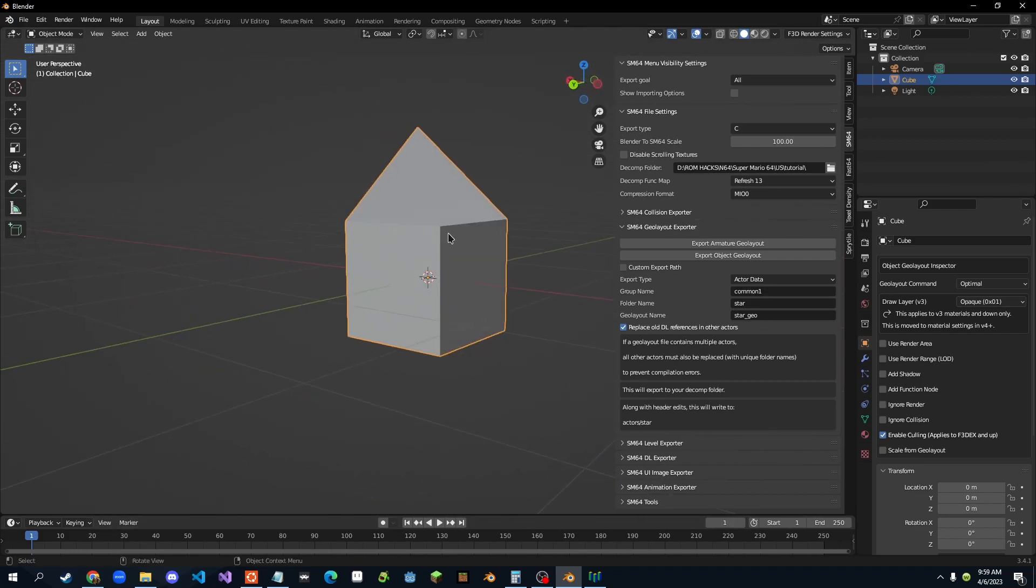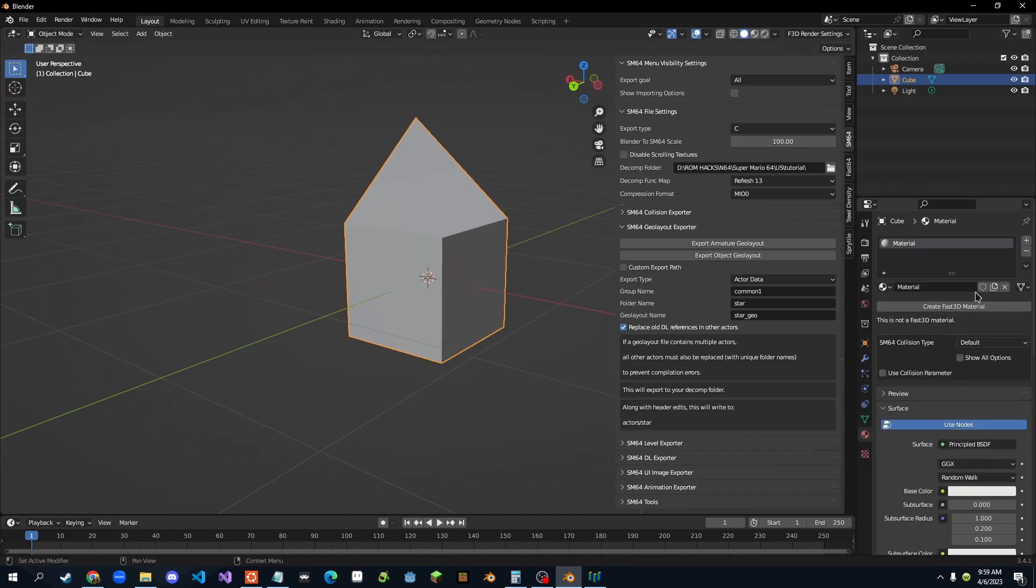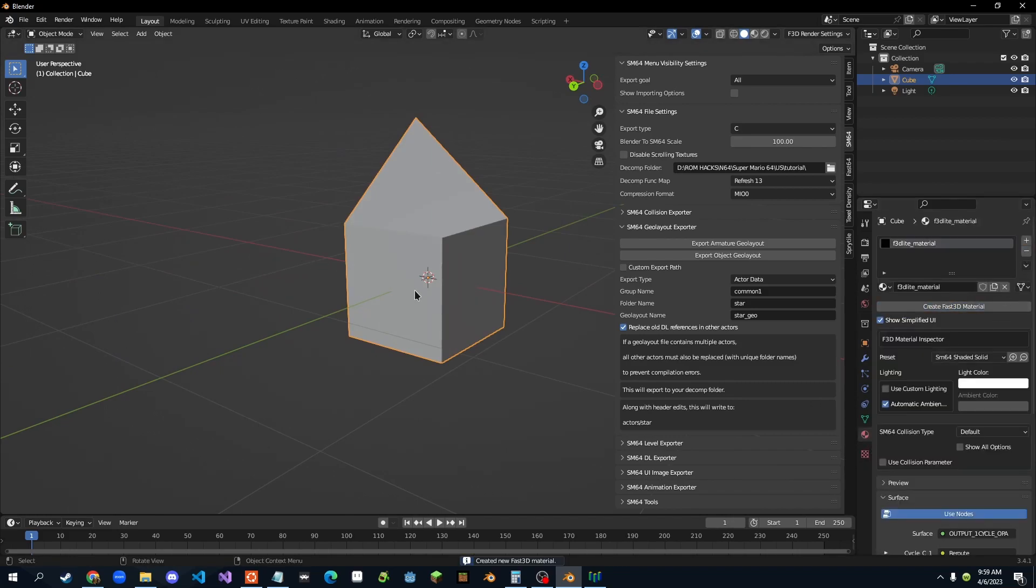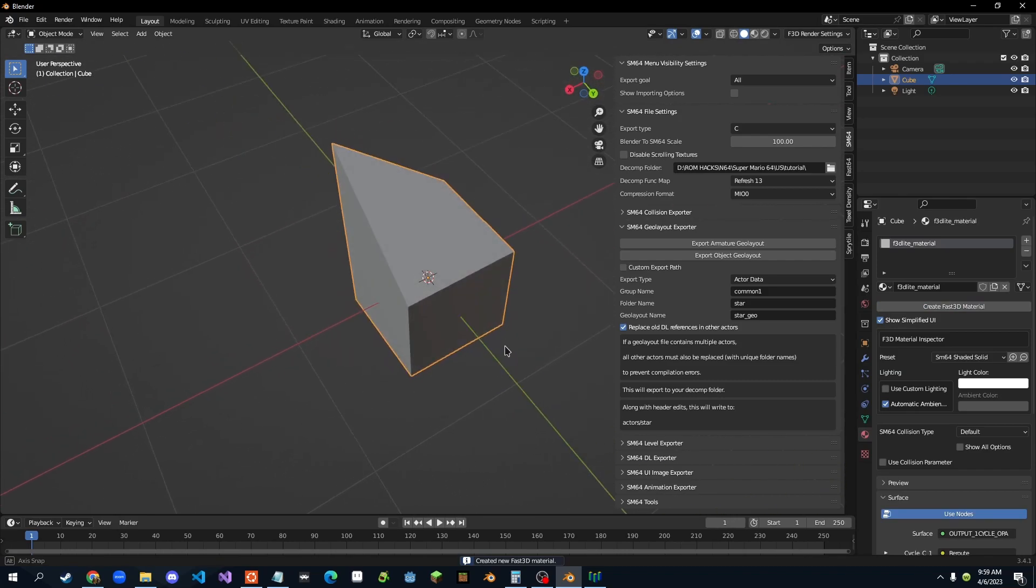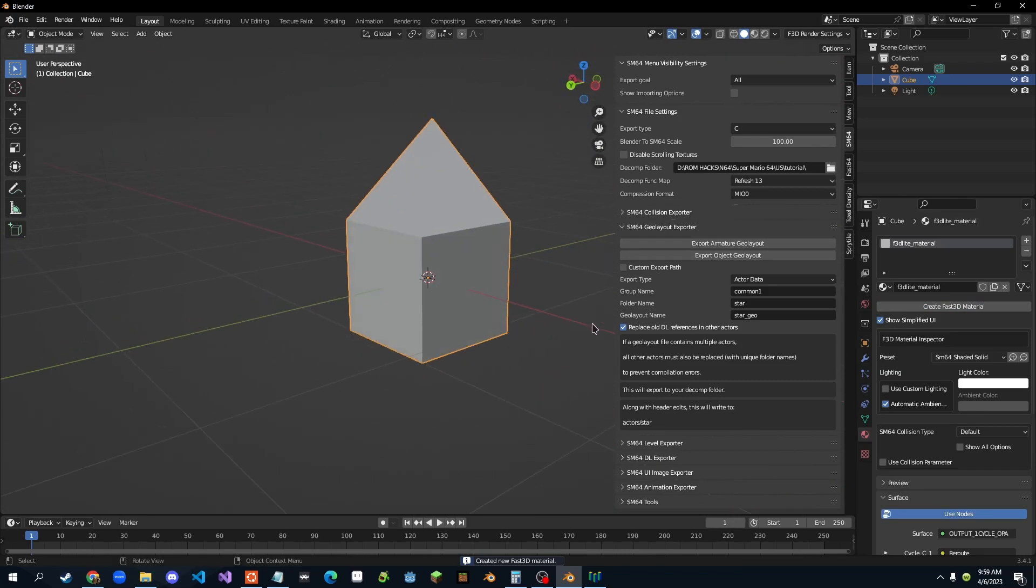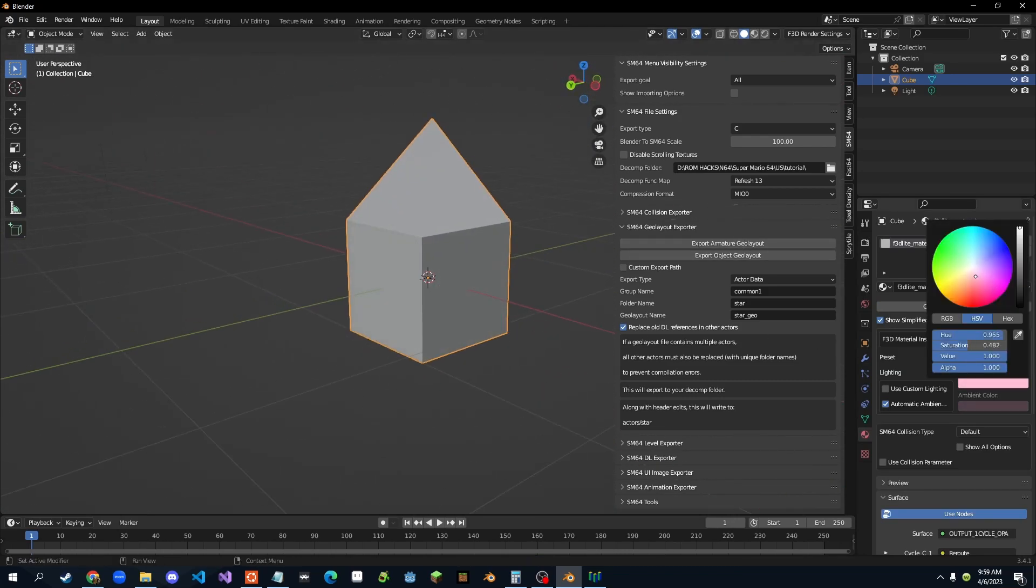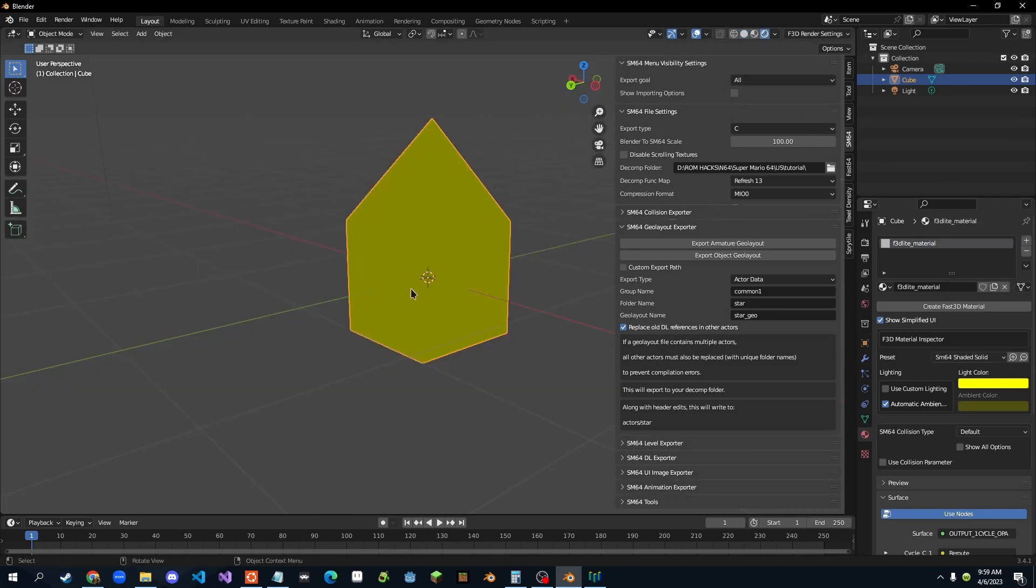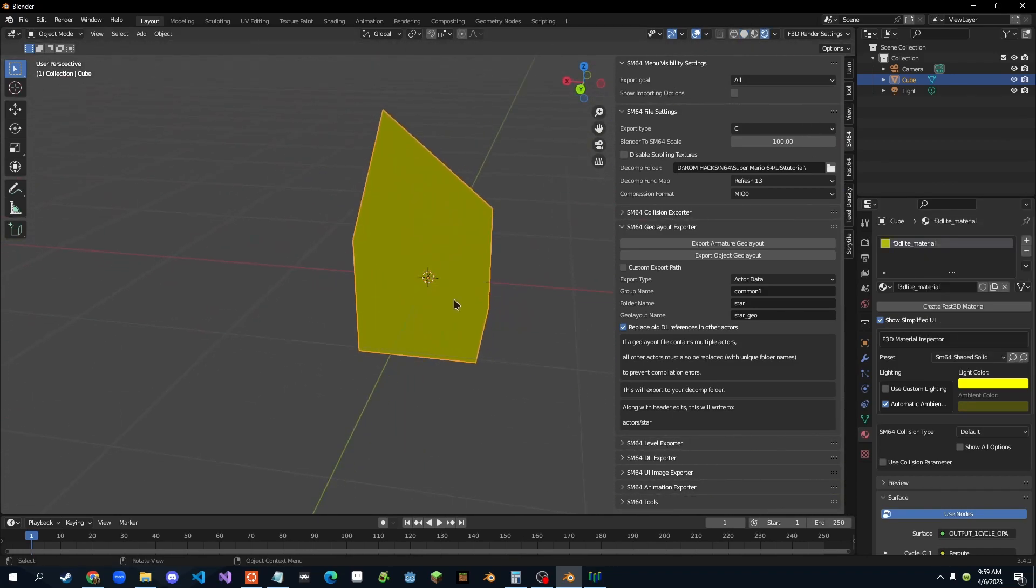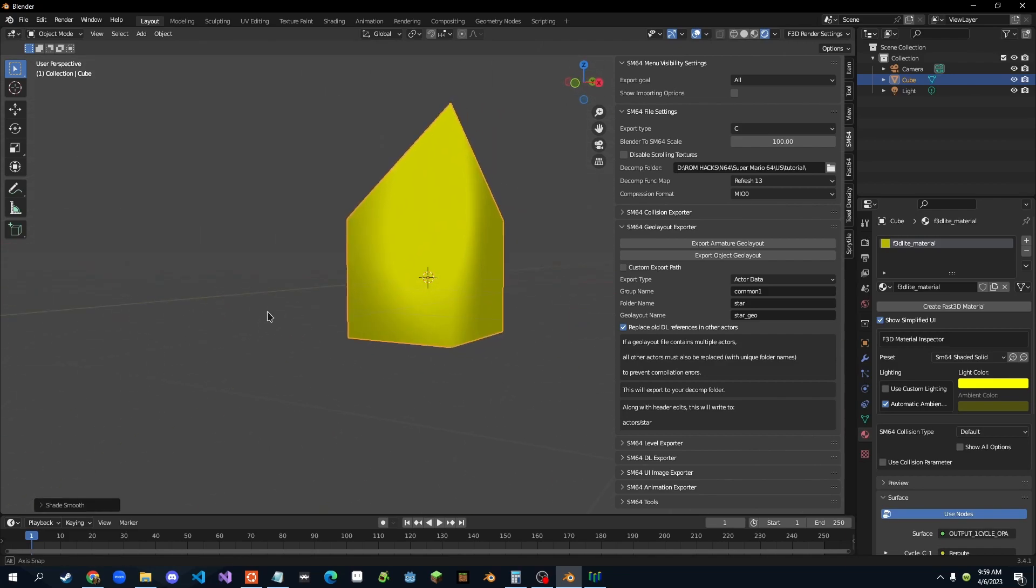So all you gotta do, just click on your object, and create a new Fast 3D material, which you need to export an object geo layout. And let's just make it yellow, right here. Voila. So pretty simple stuff. We'll smooth shade it, just make it look good.